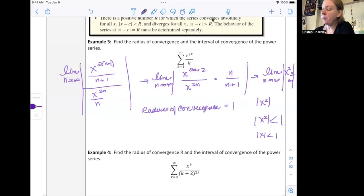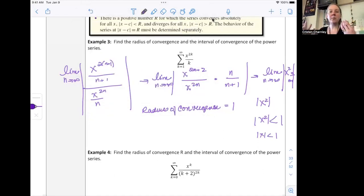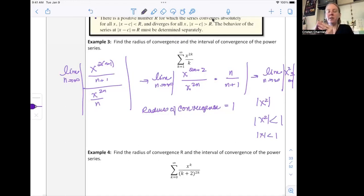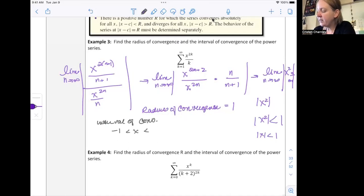Taking the square root of both sides, the absolute value of x is less than one. Your radius of convergence is what you get when you isolate x — so R equals one. The interval of convergence is what happens on the number line: how far out from that center do we converge? So the interval of convergence goes from negative one to one: negative one is less than x, which is less than one — or in interval notation, the open interval from negative one to one.